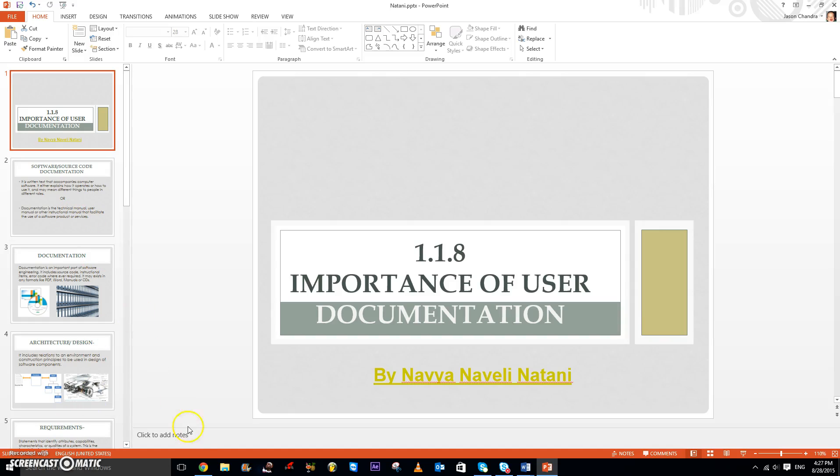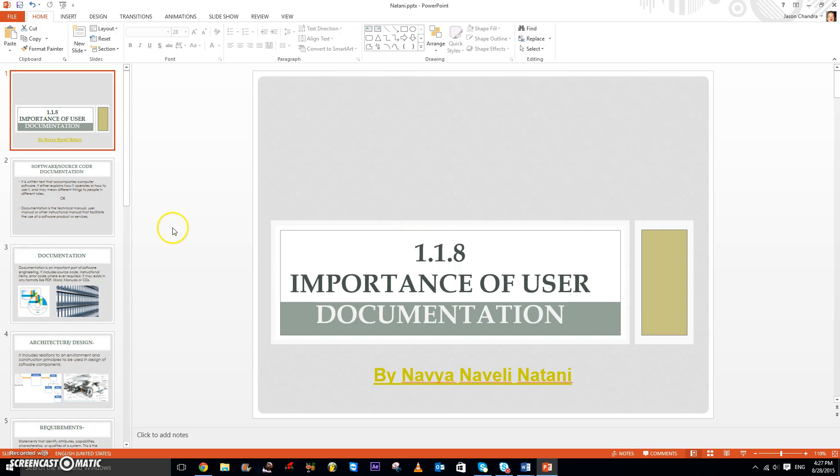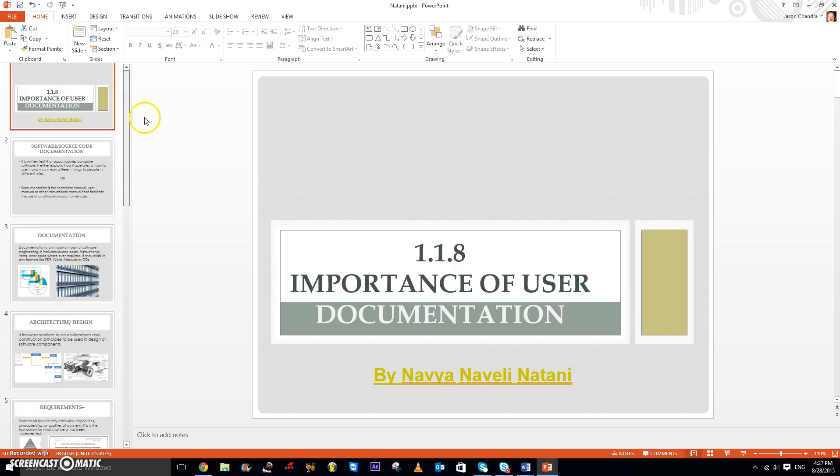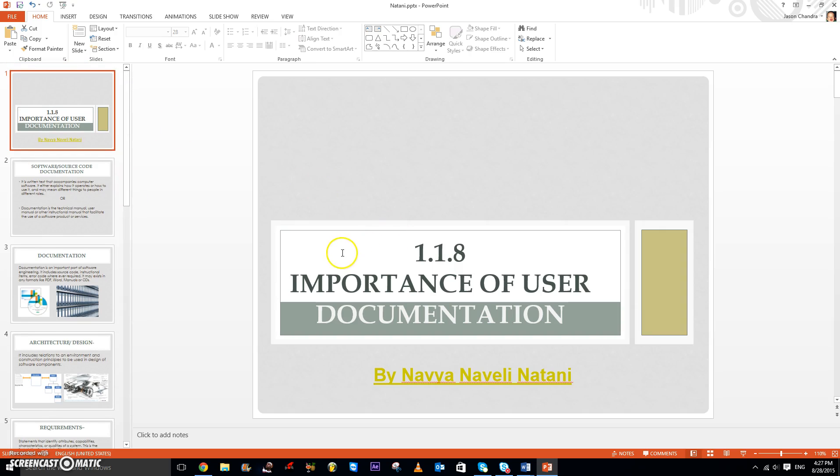Hello everyone, and today I'll be teaching you syllabus statement 1.1.8, the importance of user documentation. This presentation was actually made by a computer science classmate called Navia. She's very talented and she gave me permission to use this PowerPoint to make tutorial videos. So let's get started.